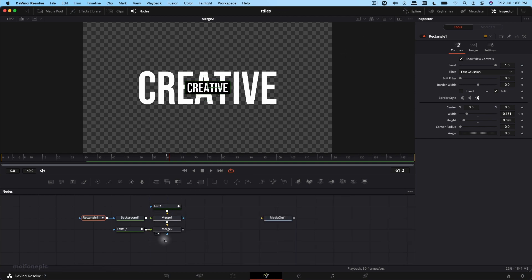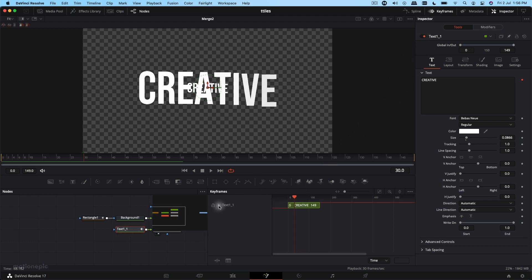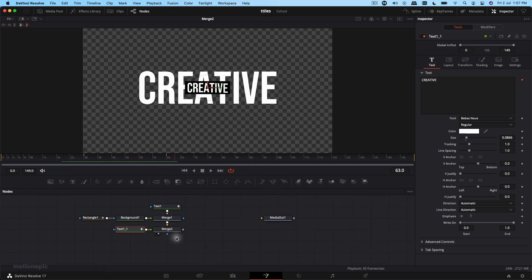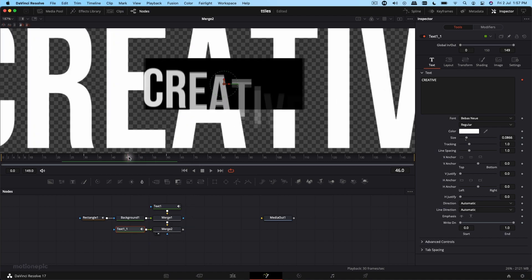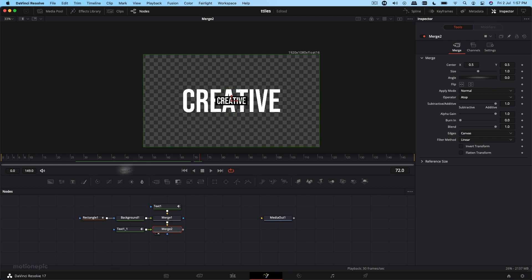That's looking pretty cool. Now we need to make sure this animation on the second text starts at the 30th frame. Select that text node, go to Keyframes, expand it, select those two keyframes and move them forward so they start at the 30th frame. Then to make sure the text only appears within the box, go to Merge 2 and set the Operator to 'Atop' — that will crop the text inside the box. There's your first animation. Group this together and call it Animation 1.